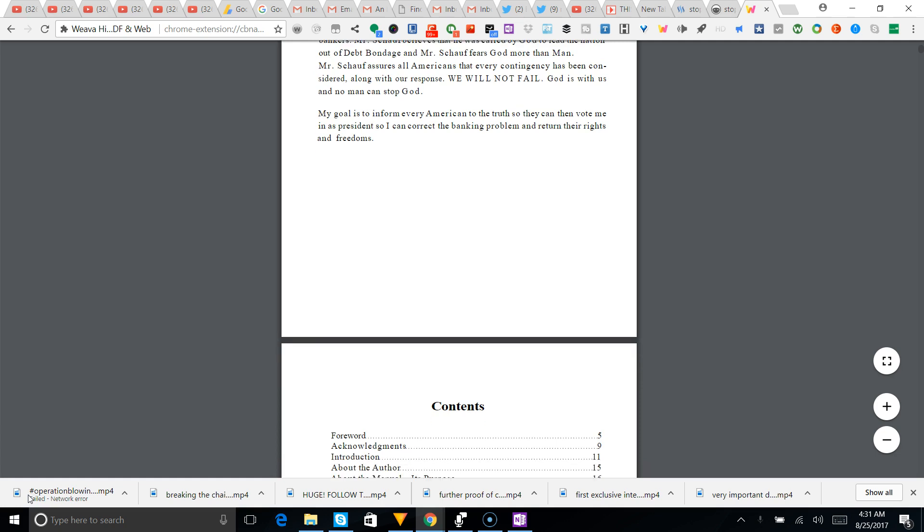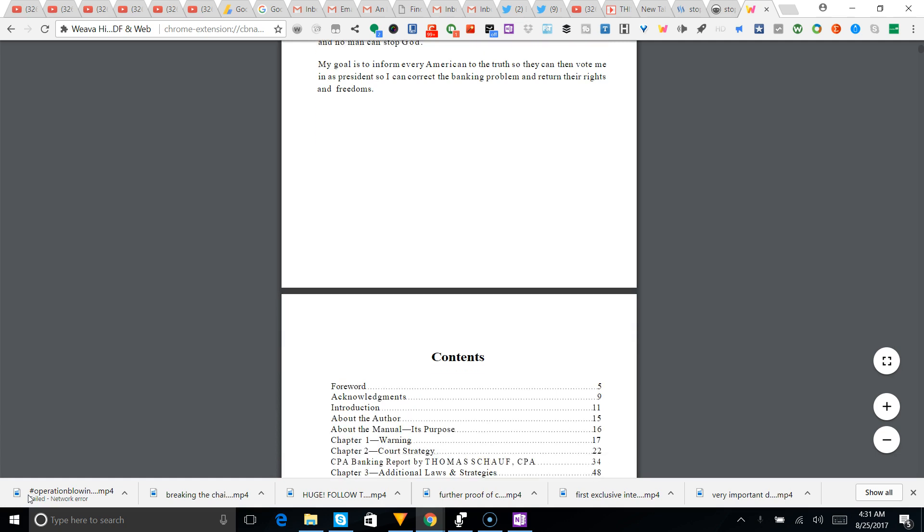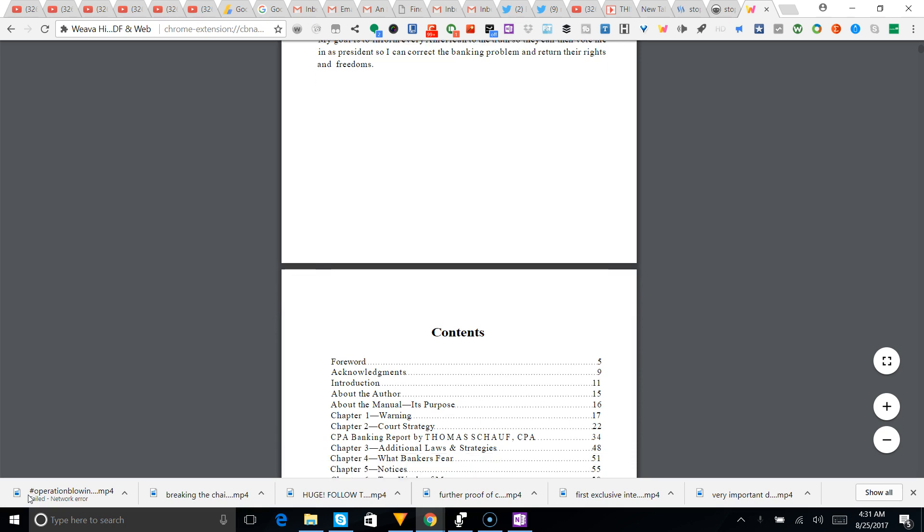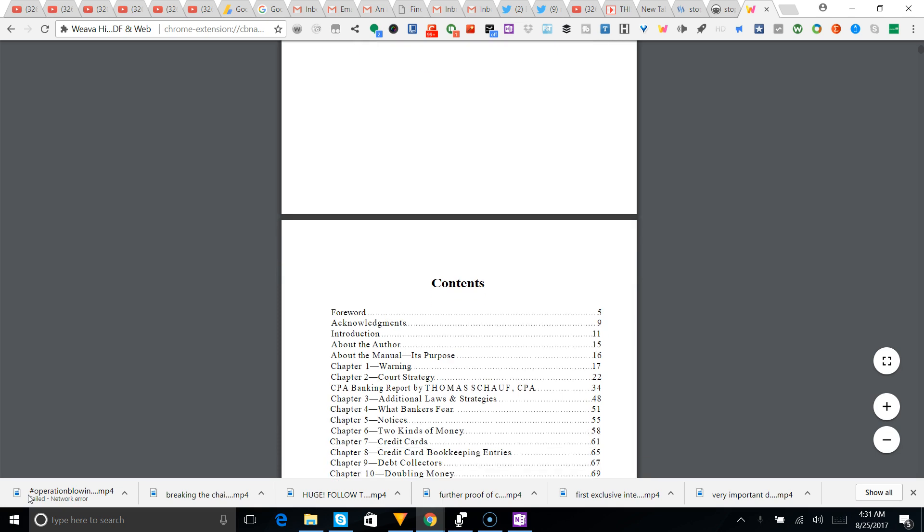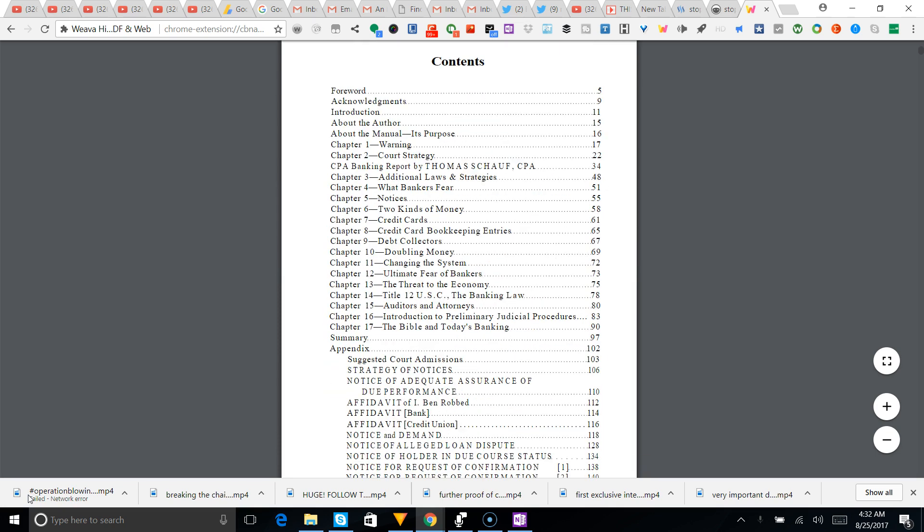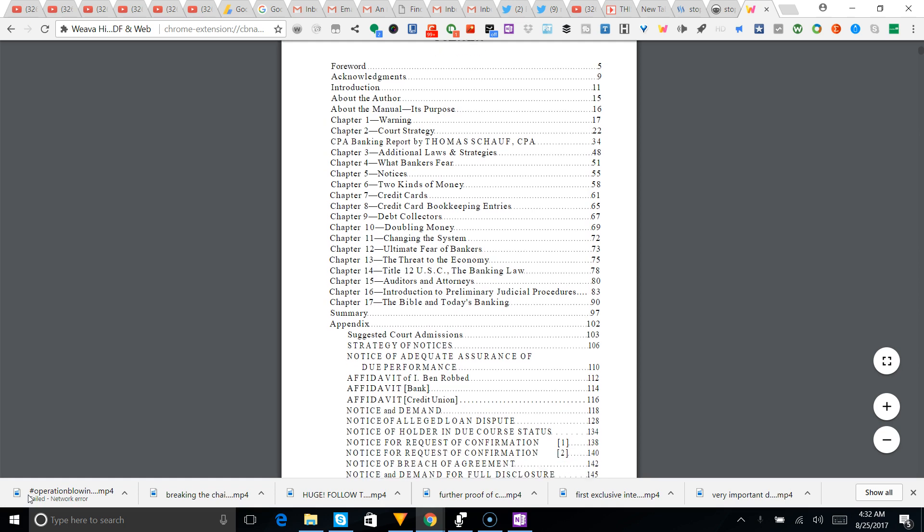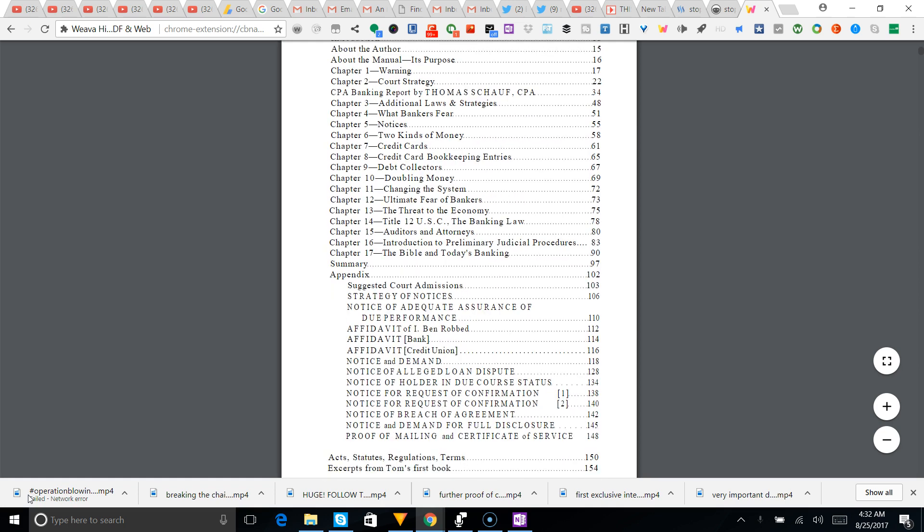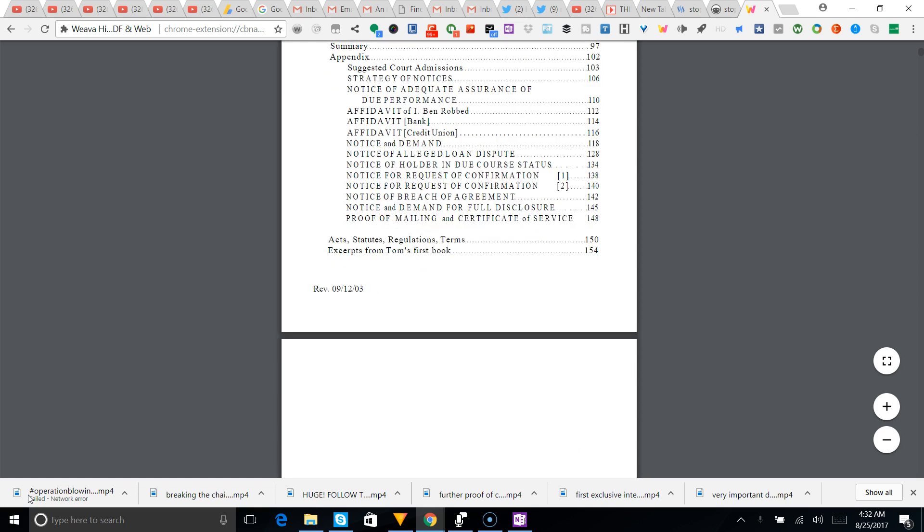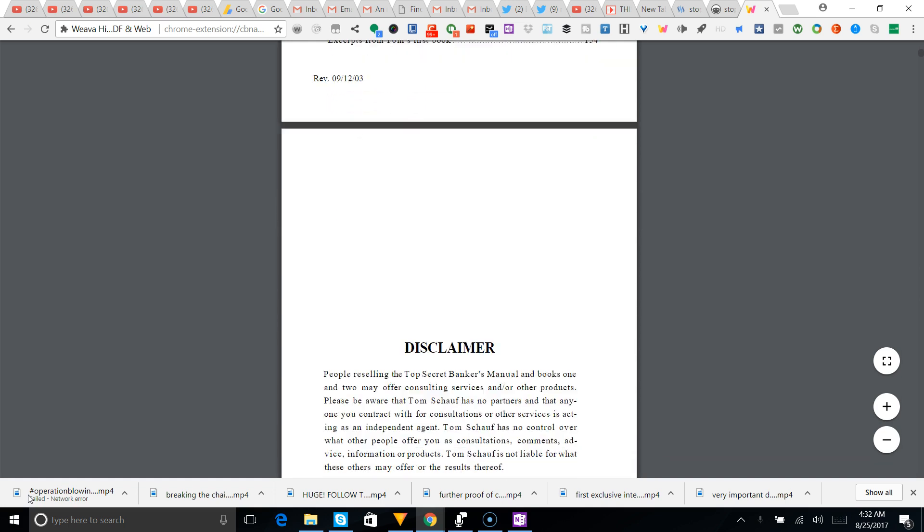My goal is to inform every American to the truth so they can then vote in this president. As you can see, there's acknowledgments, introduction, about the author. It's got a whole bunch of stuff in here. There's a lot of it.